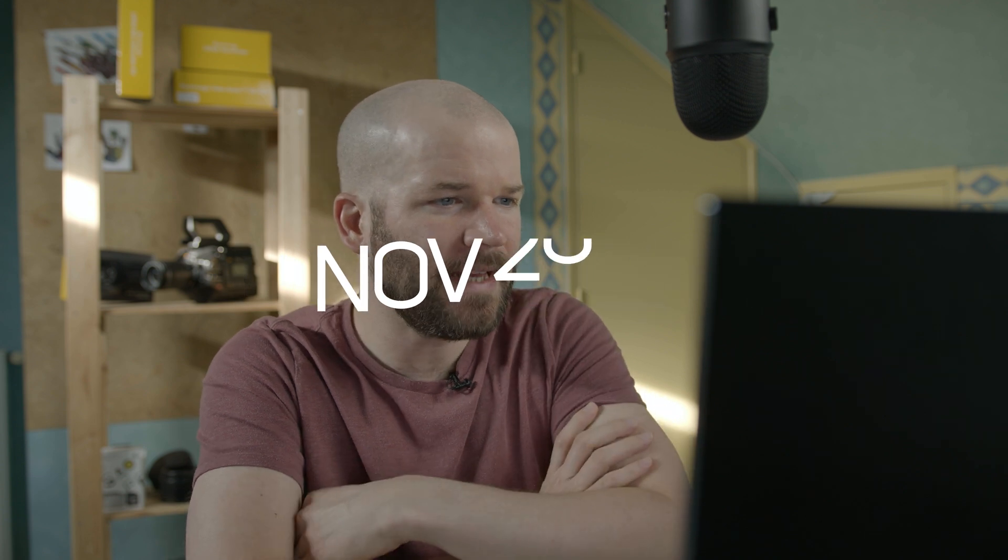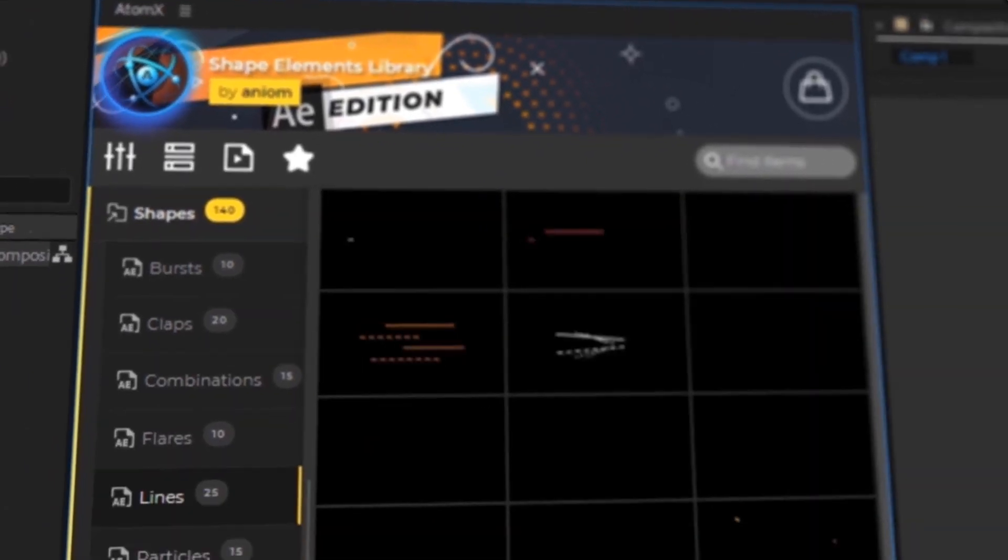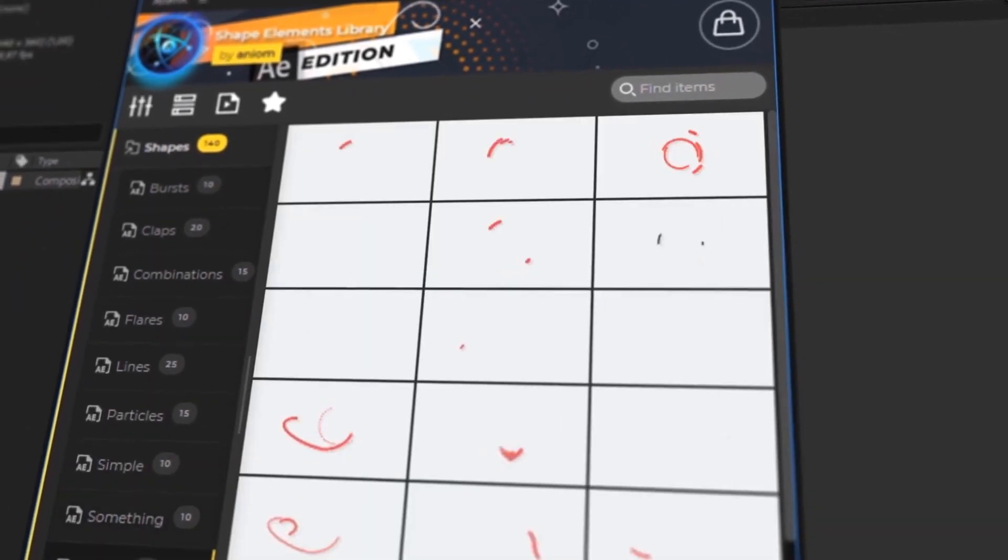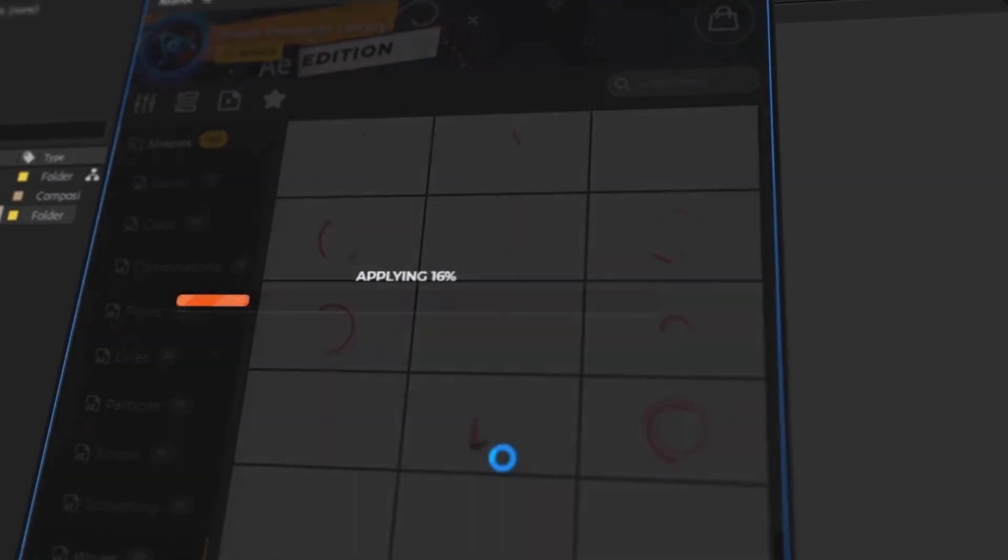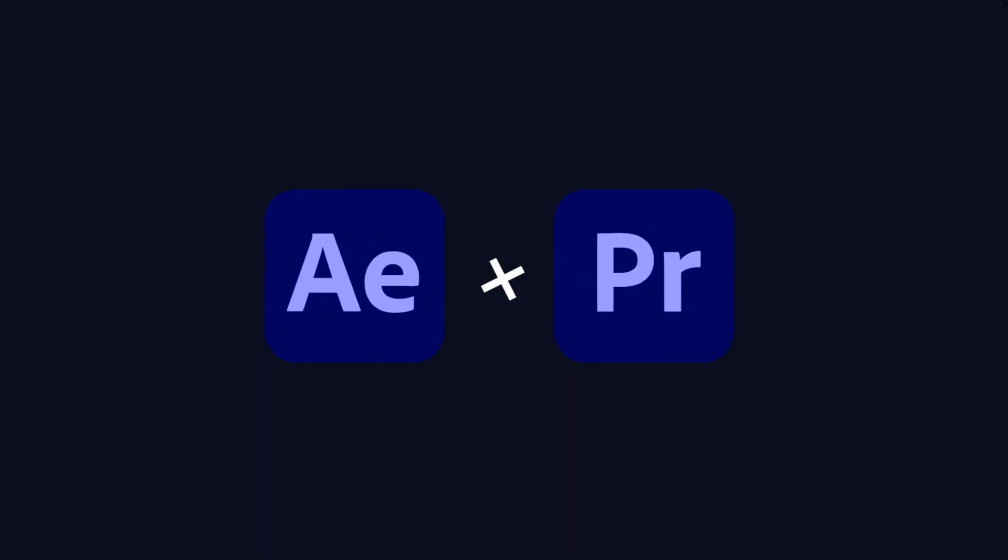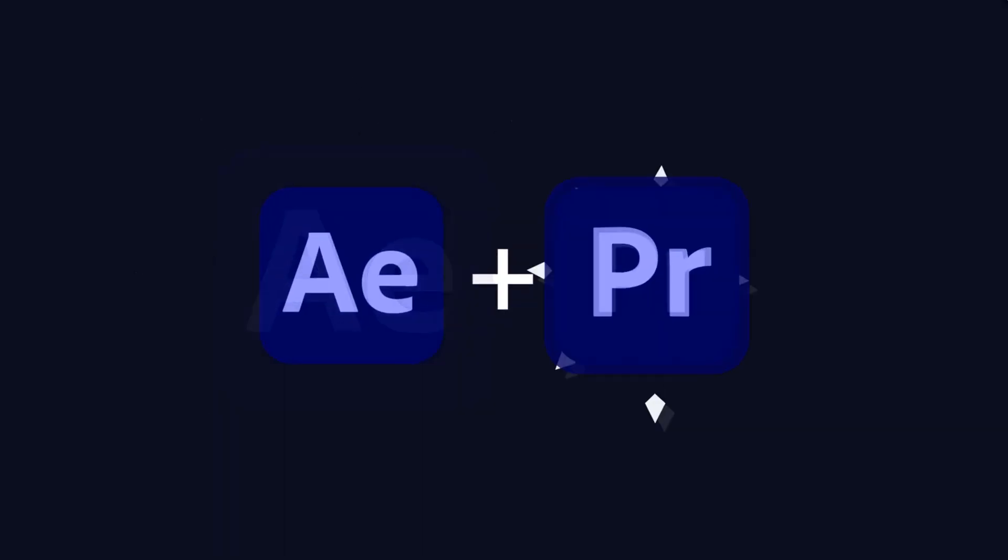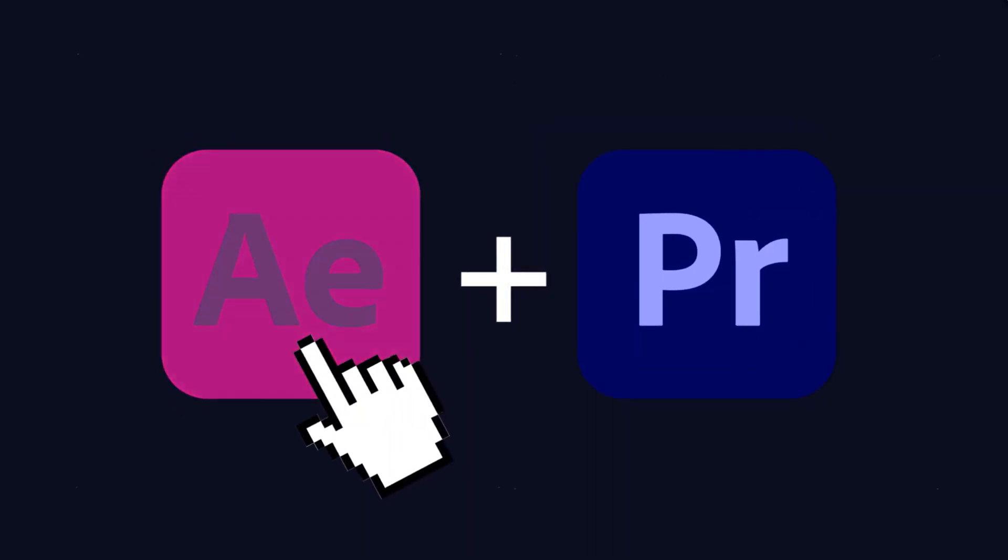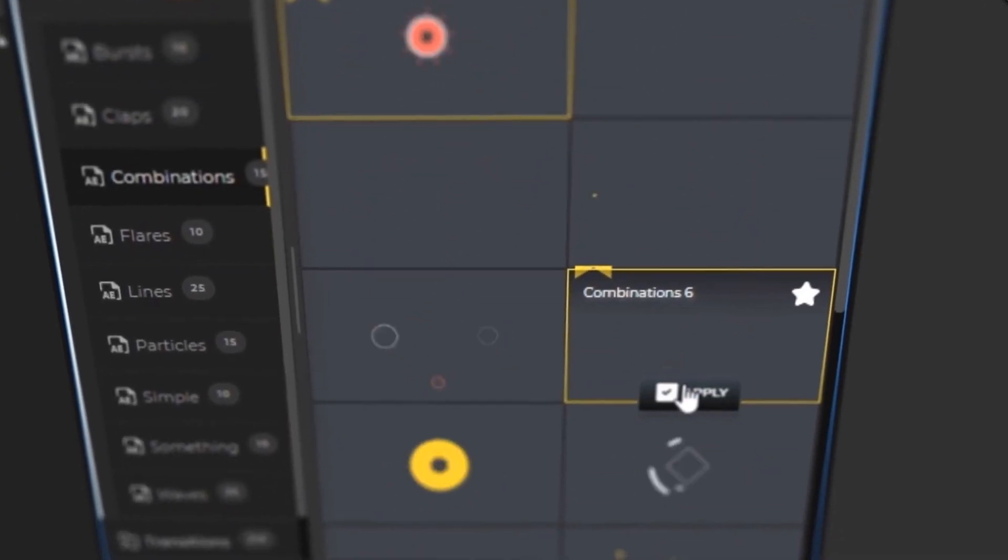For this month I reviewed the Atom X extension for Adobe After Effects. This is a really powerful tool that essentially allows you to preview, add, and customize really high-end graphics really quickly and really easily.